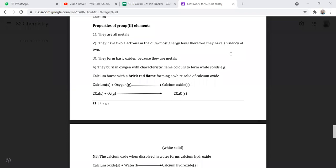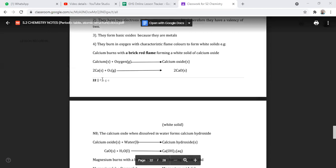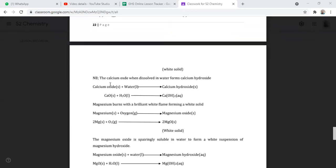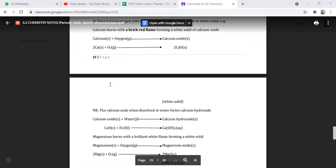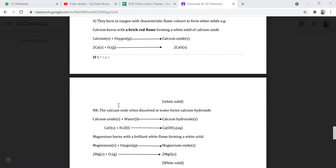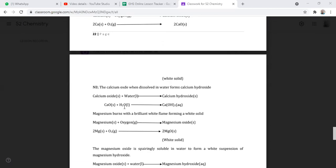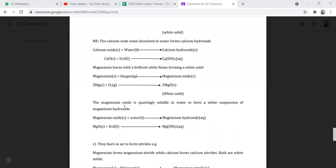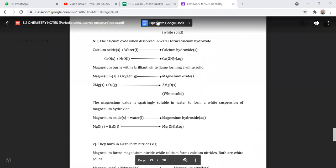The equation: calcium solid plus oxygen gas gives us calcium oxide, which is a white solid. You should take note of that. When those oxides dissolve in water, they form hydroxides. Calcium oxide, which is a solid, reacts with water, which is a liquid, to give us calcium hydroxide.